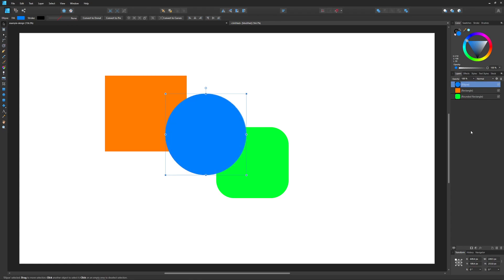So speaking of layer groups, let me show you how that works now. Layer grouping is a way of taking multiple objects and putting them in one layer so that they're grouped together and they act as a unit.